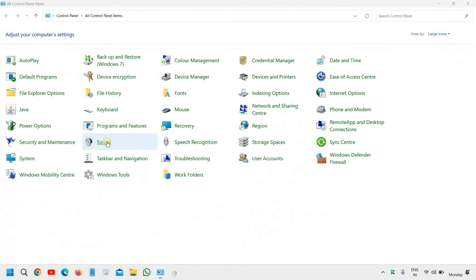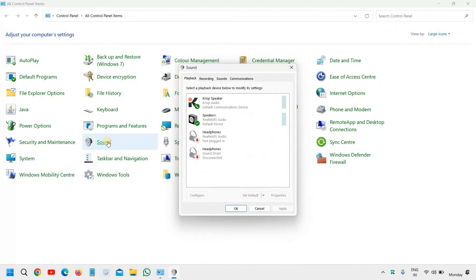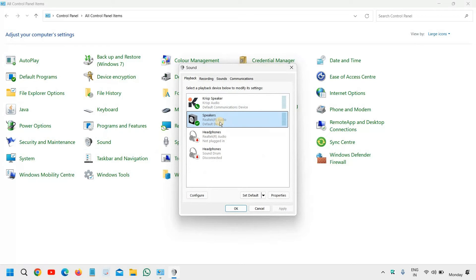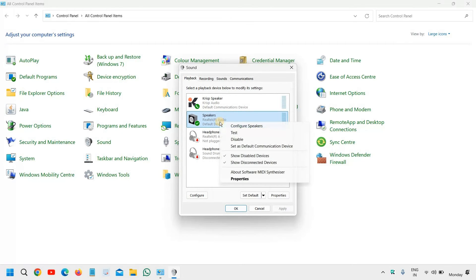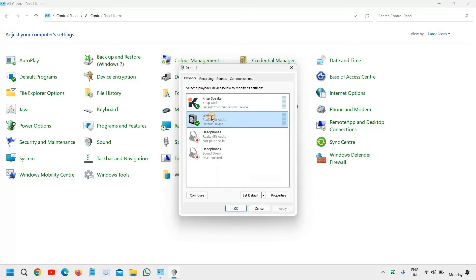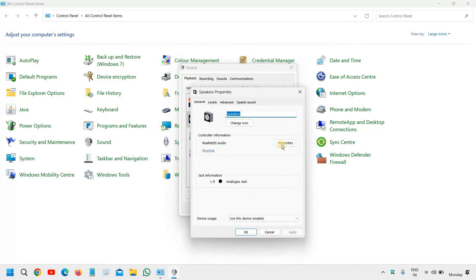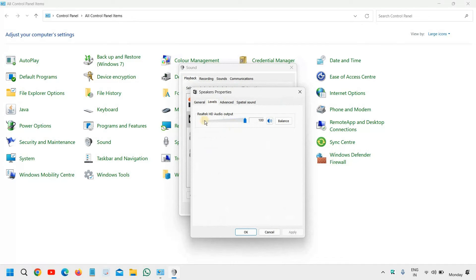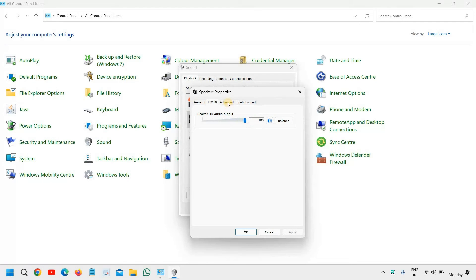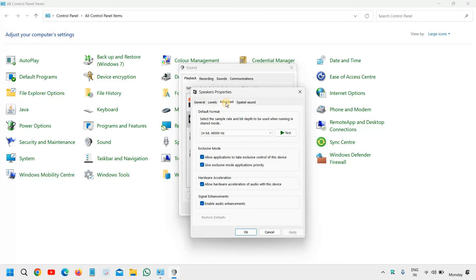and under playback, see if your default, I mean your correct speaker is a default device. Just do a right click, set as default, and select the speaker through which you want to play, and then go to properties. And here check the levels, if the levels are to the right side or not, or up to your convenience or not.